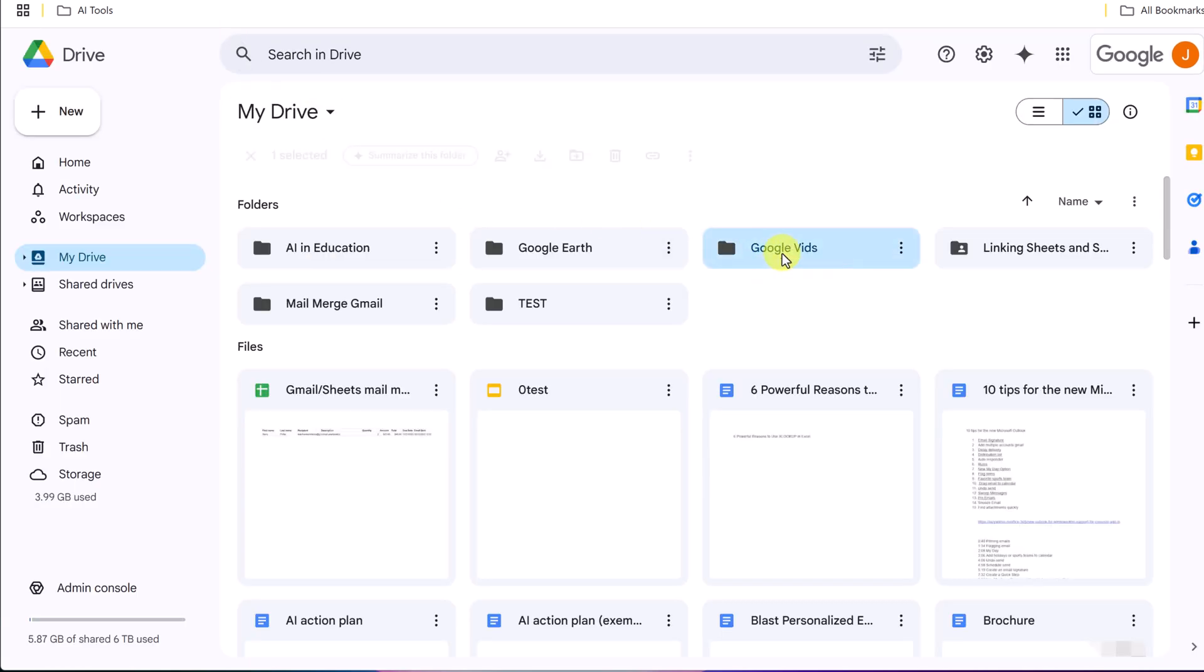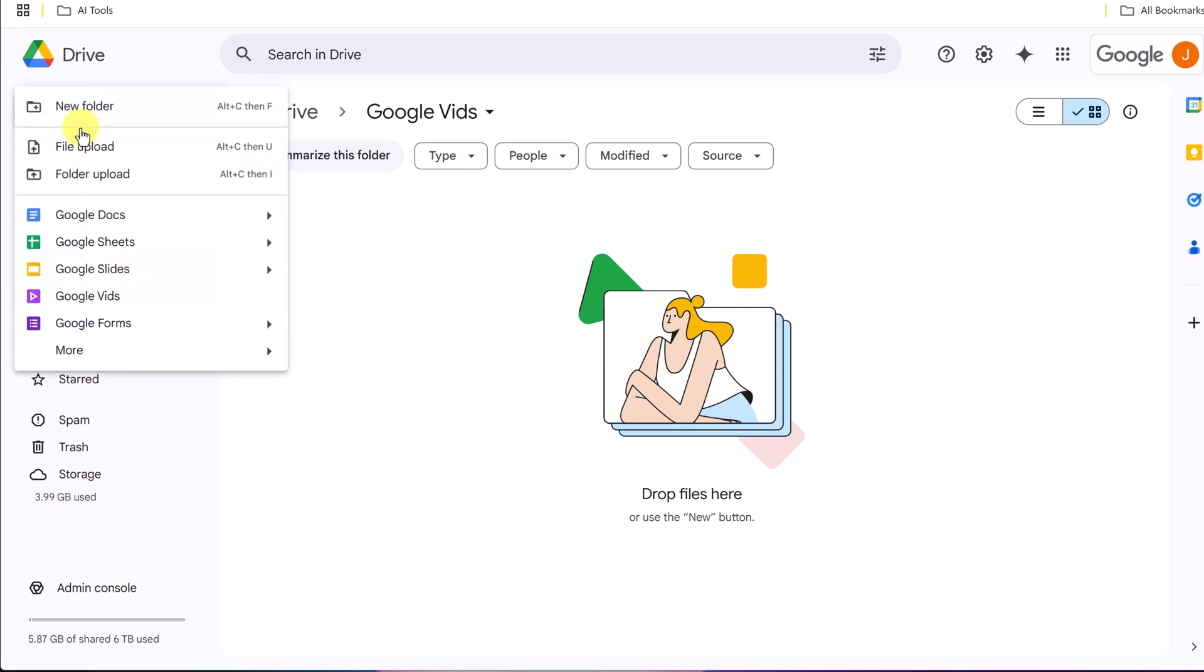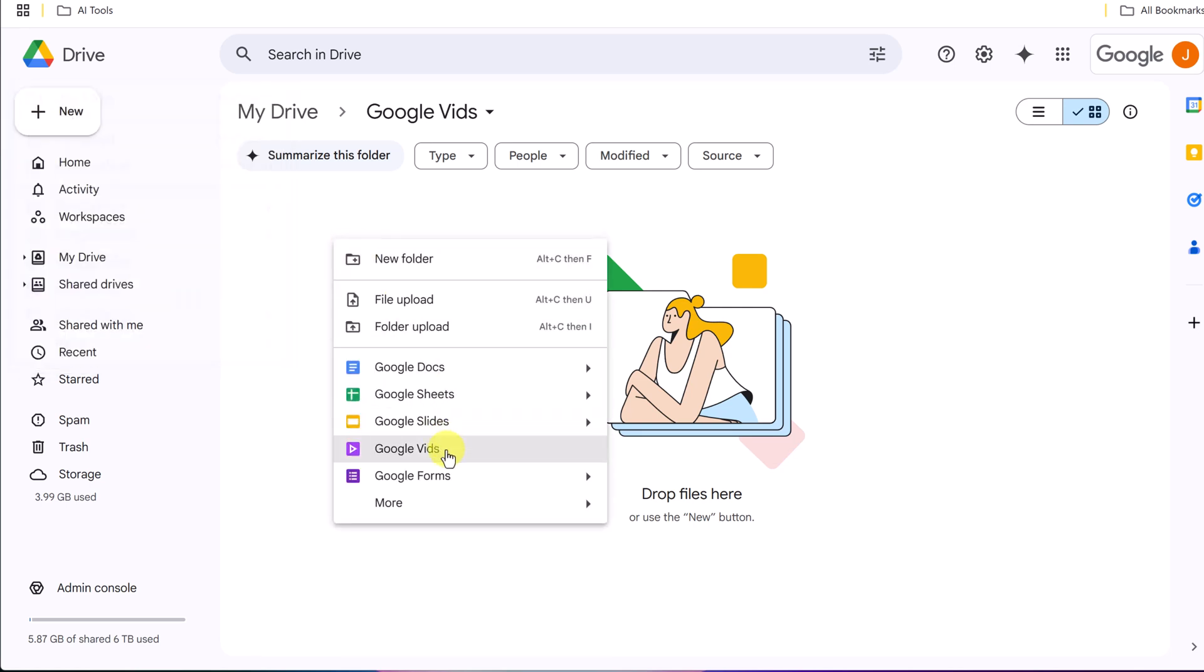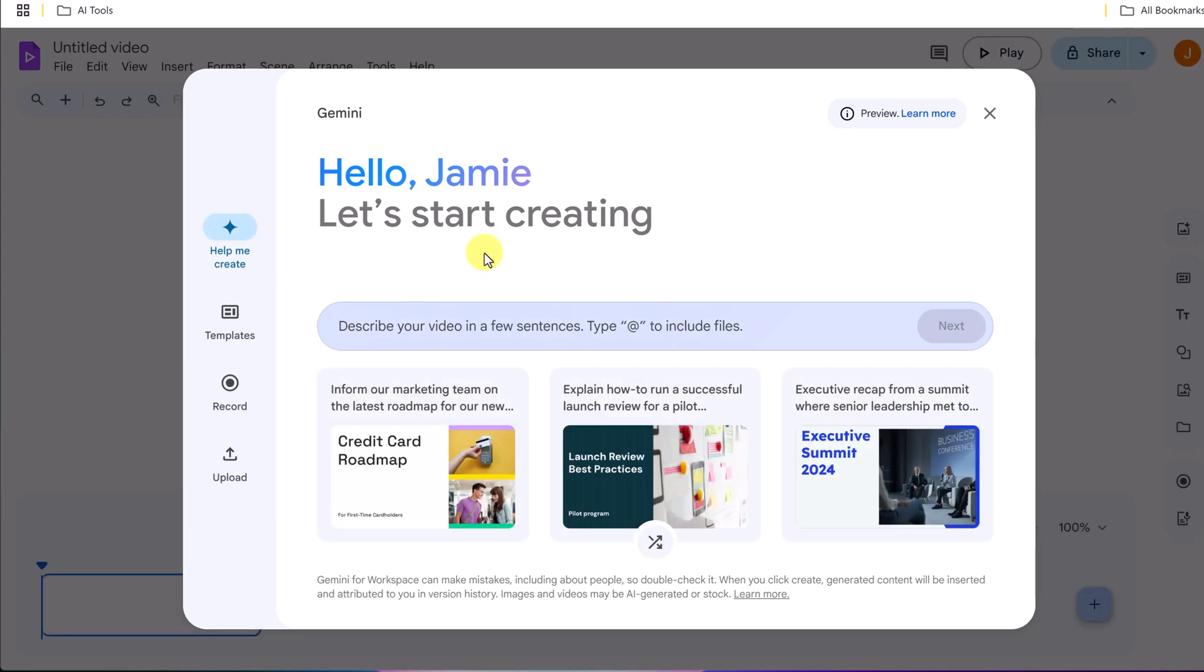Just like many of the other Google apps you can go ahead and go new and Google Vids is right here if you have accessibility to it. I can also right click in here. So I'm just going to go ahead and click on it and we're going to get started from this point.